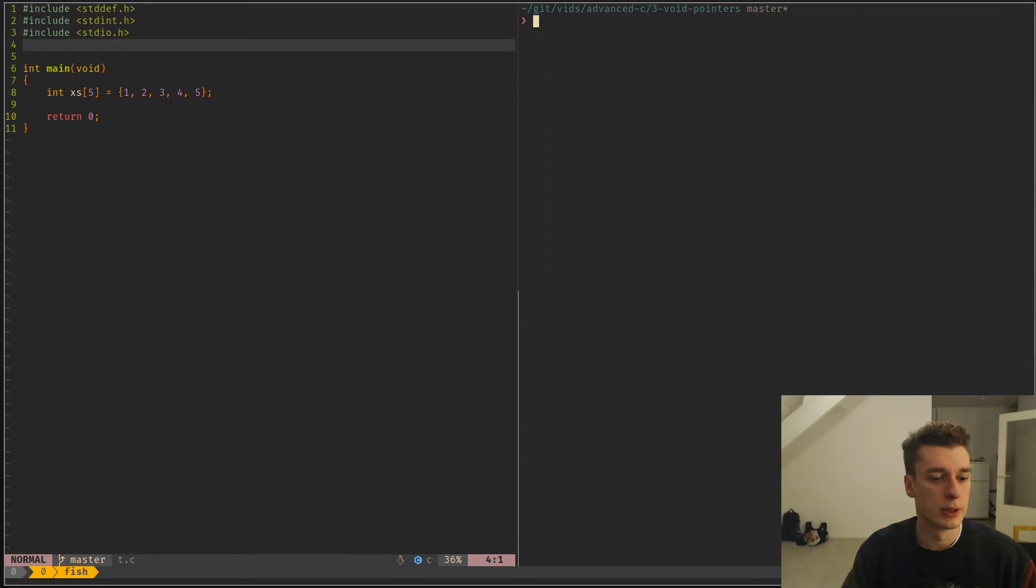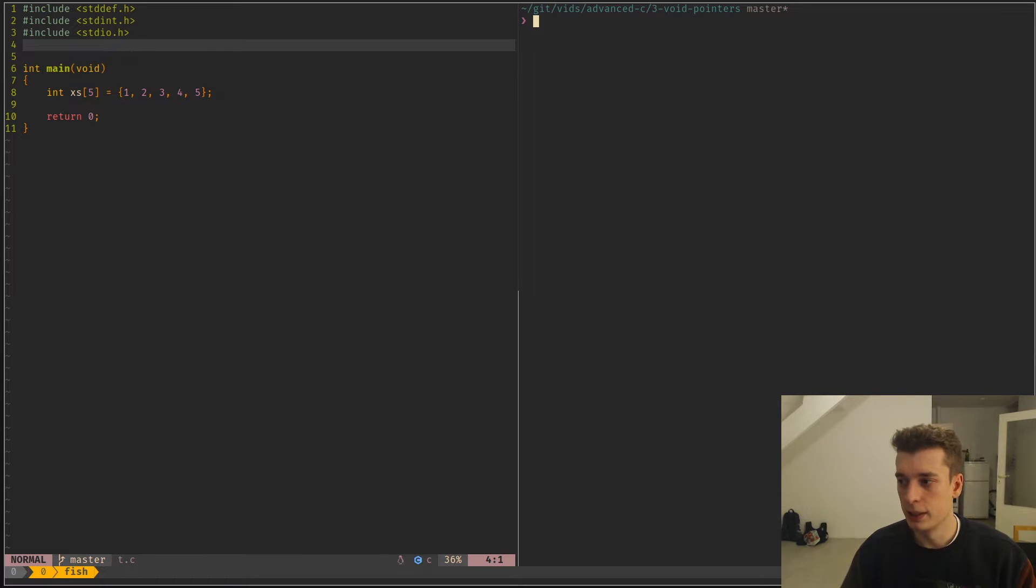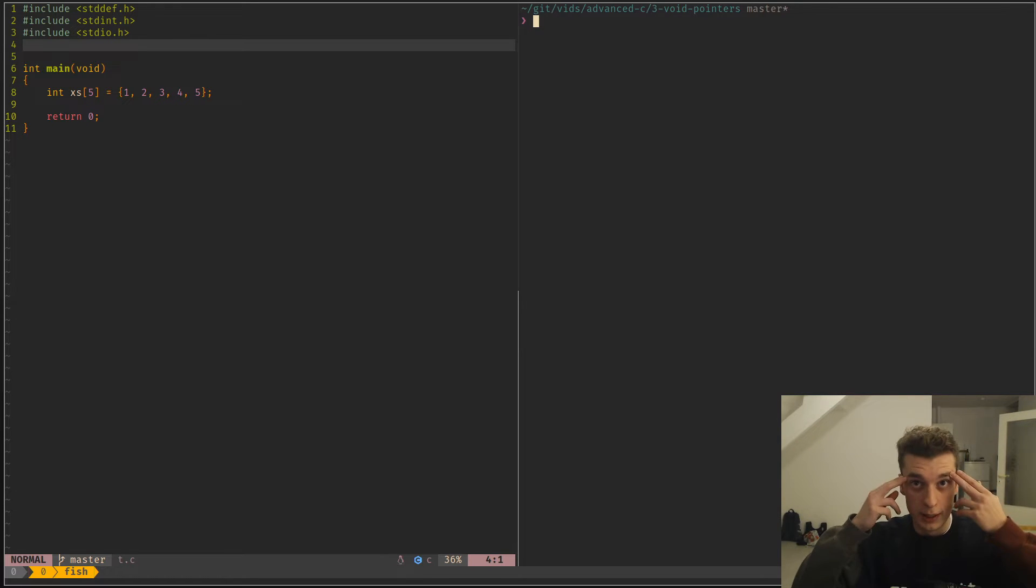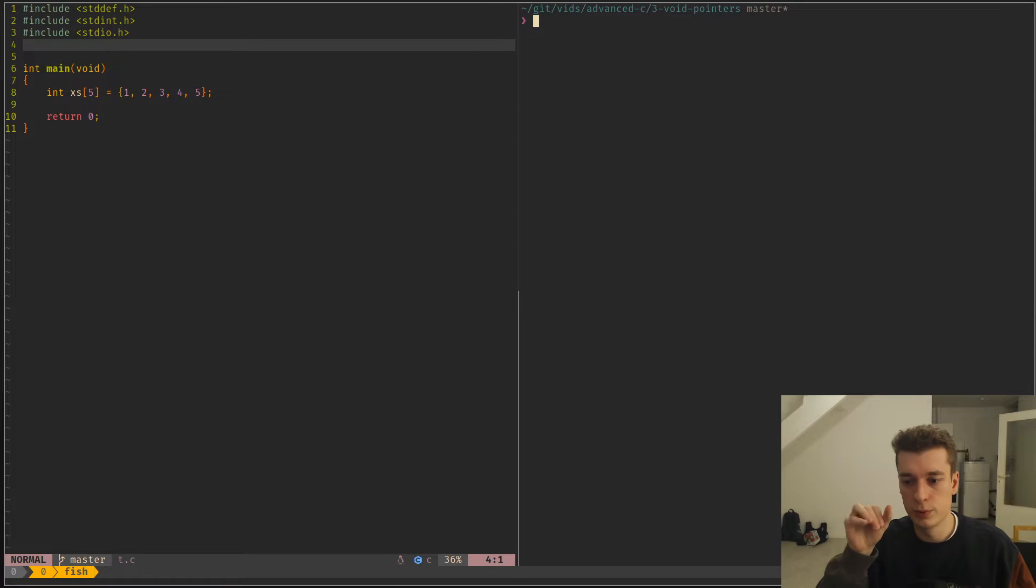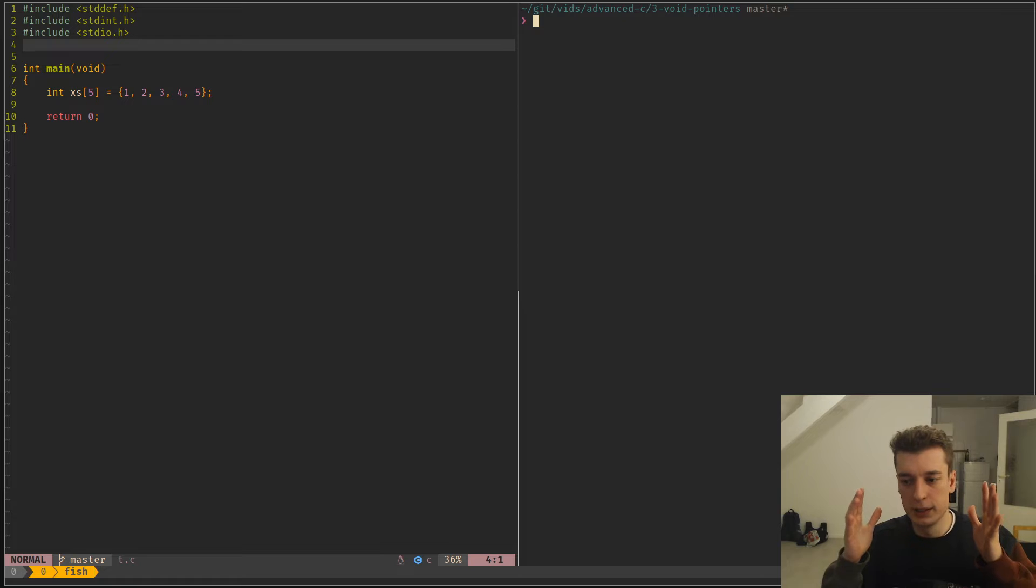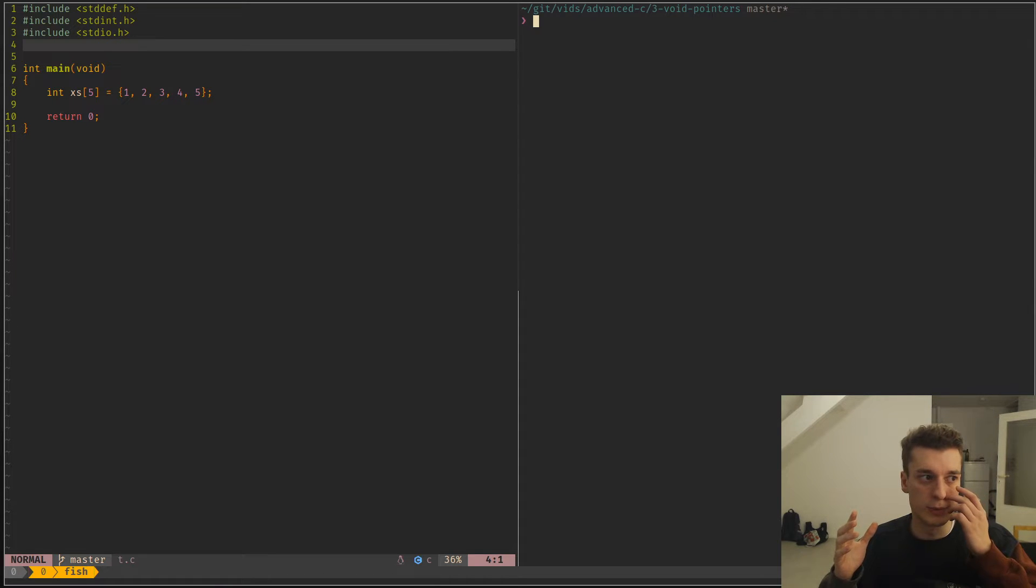So to understand what a void pointer is, you have to understand what a pointer is, which I guess you know, but maybe a small refresher. A pointer contains just an address to something in memory. So the pointer itself is just an unsigned integer, is what you have to understand.